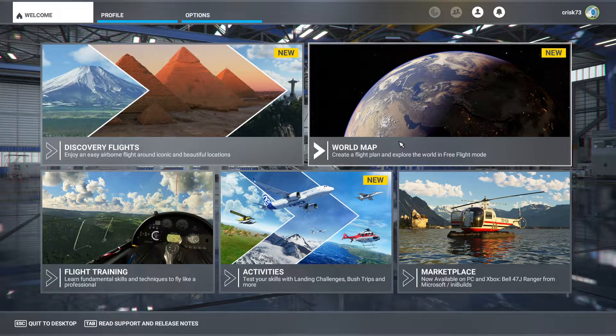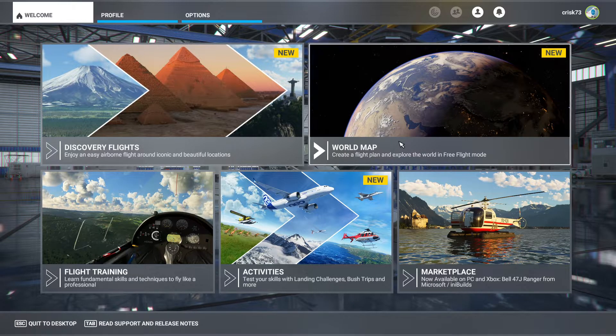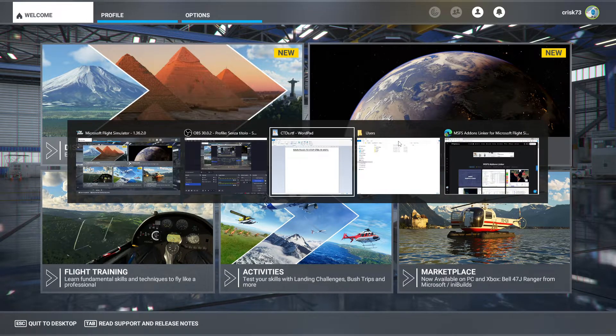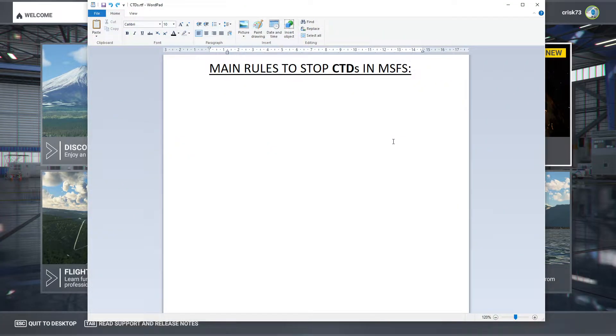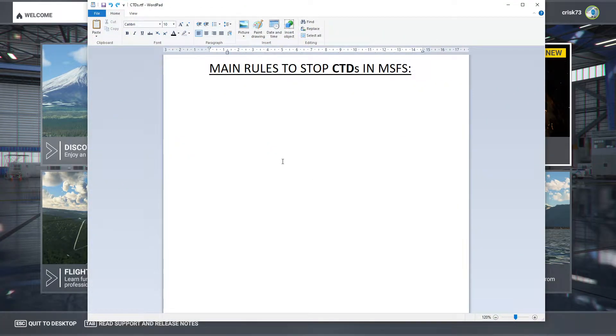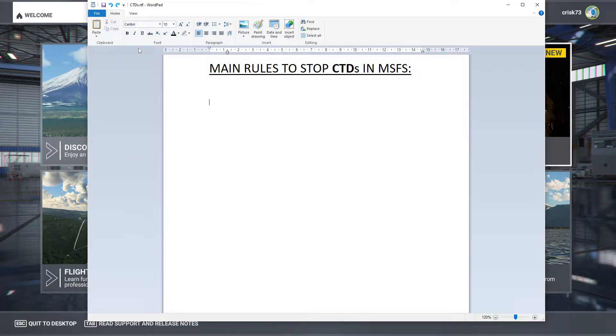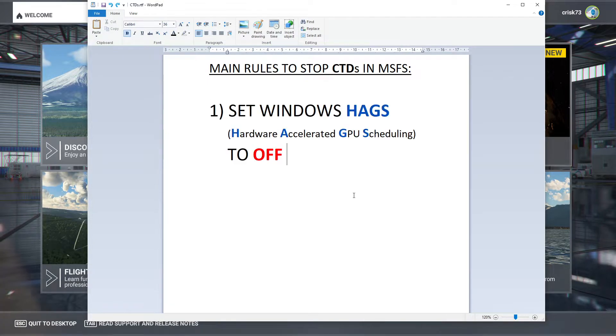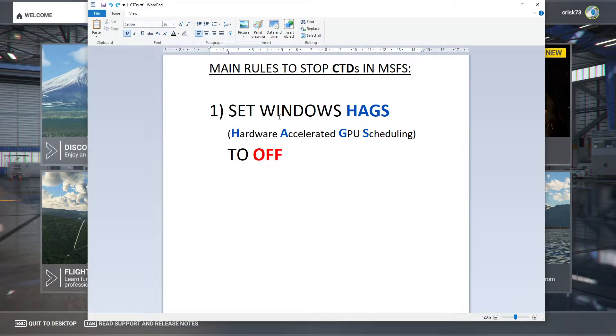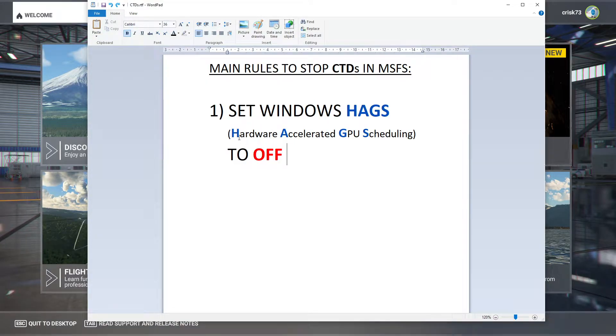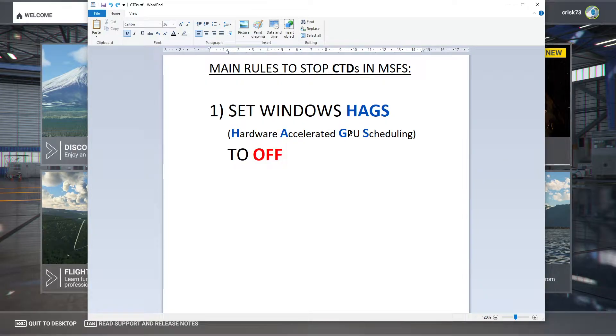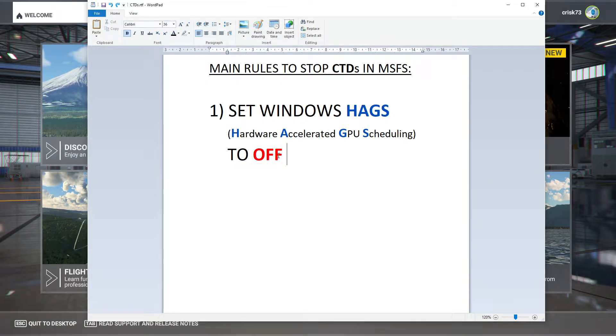I'm going to write down those simple rules in a text file just to make things clearer. So, straight to the target, first rule: set Windows HAGS, which stands for Hardware Accelerated GPU Scheduling, to OFF.